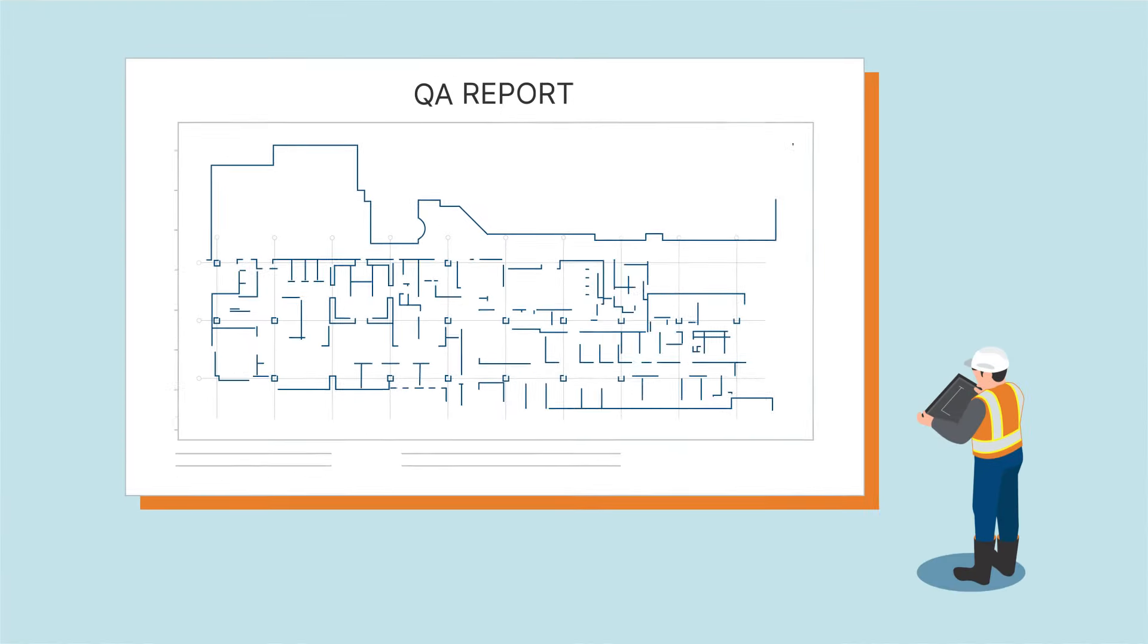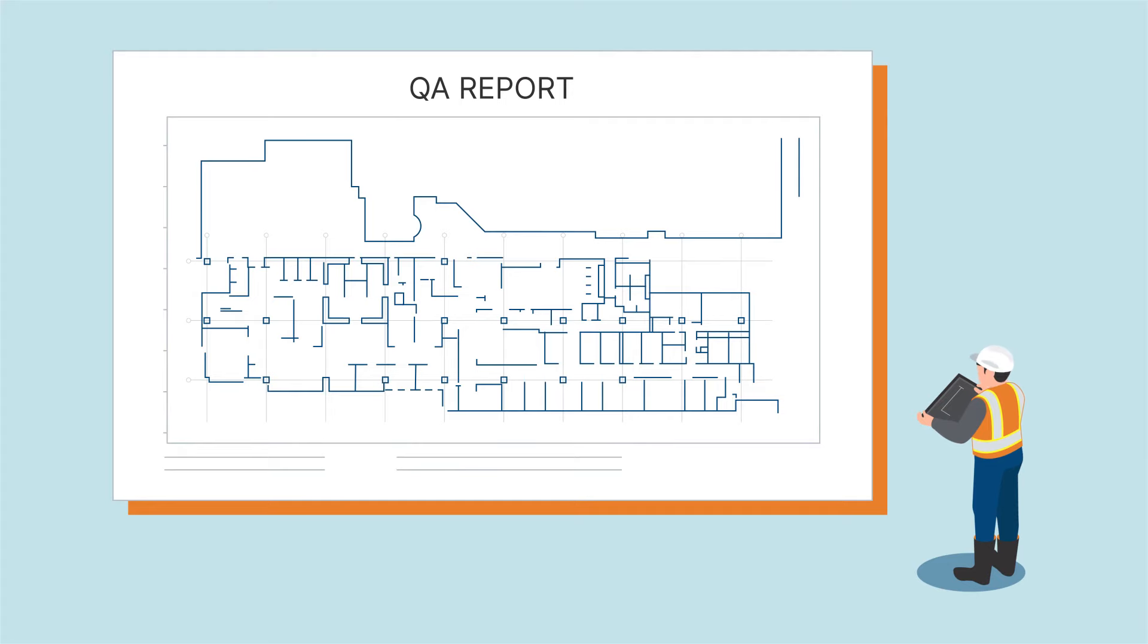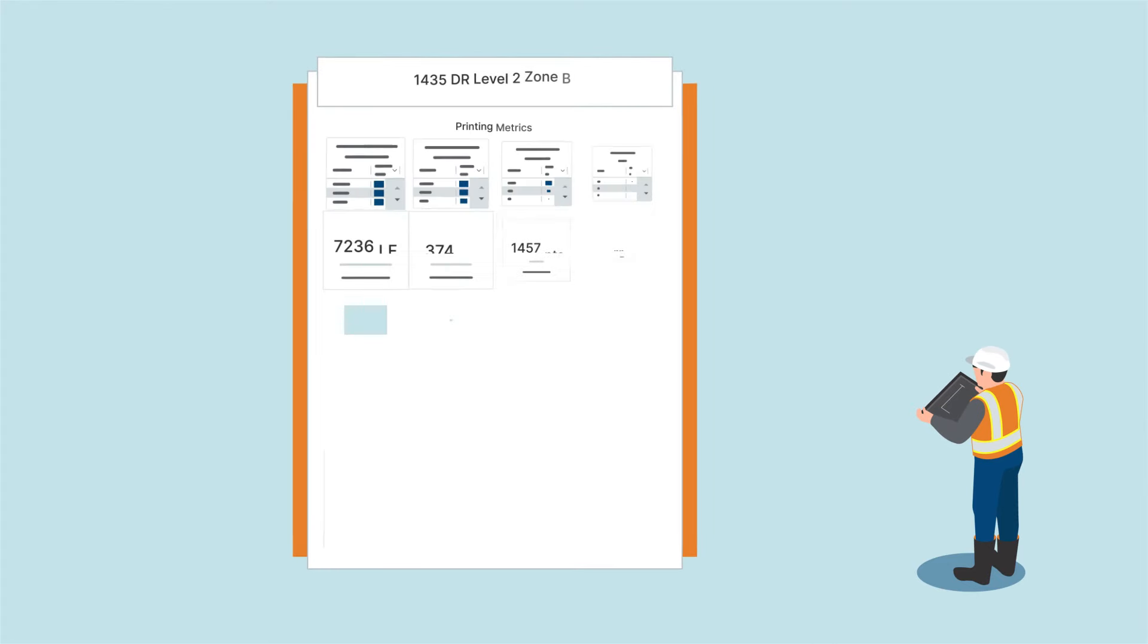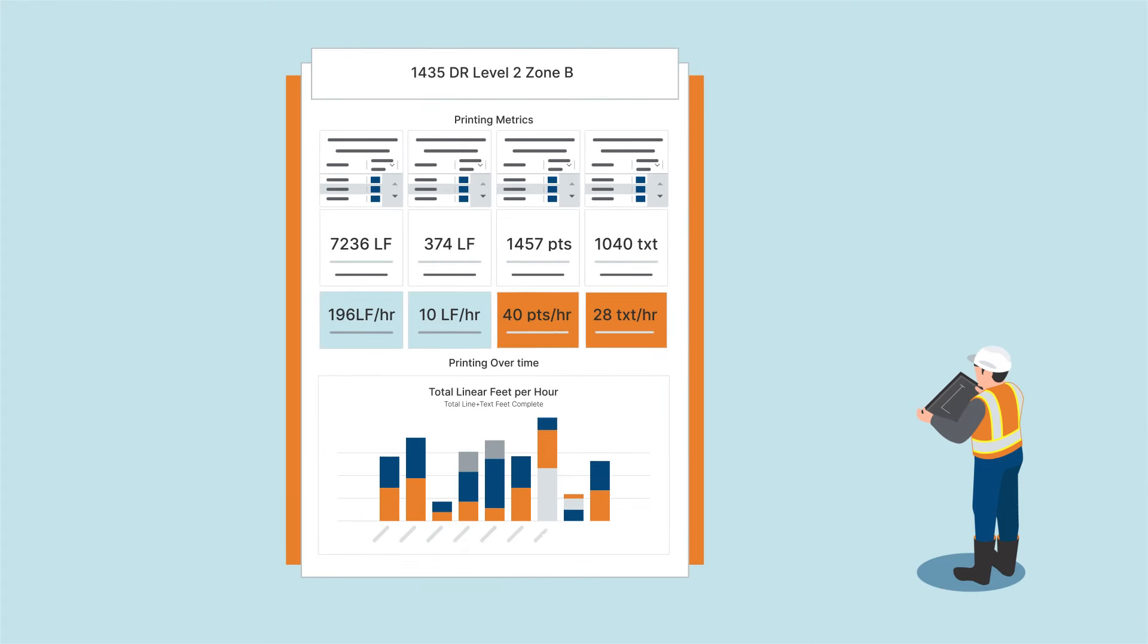After the job is done, you can view a report of exactly what was printed and download productivity stats to track and measure daily performance.